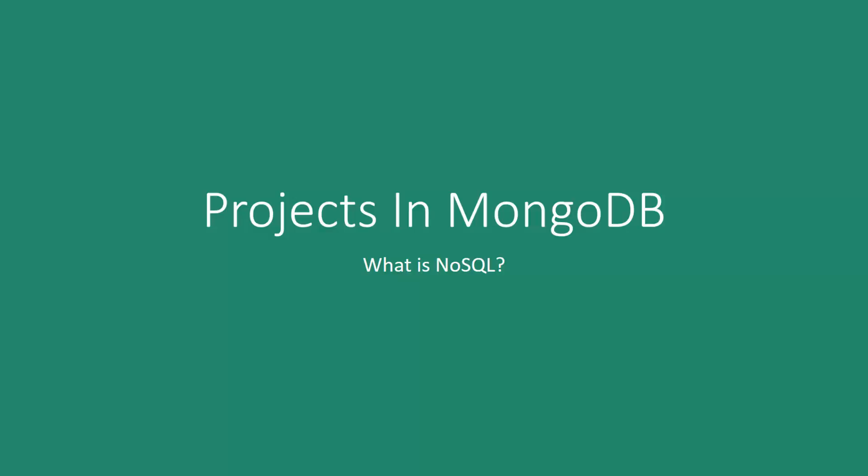All right, so before we jump into MongoDB, let's first talk a little bit about what a NoSQL database actually is.